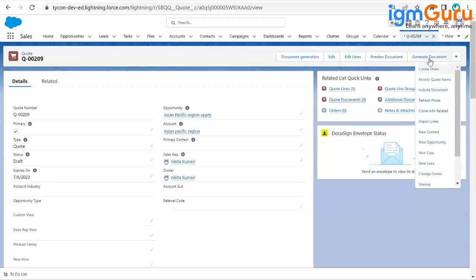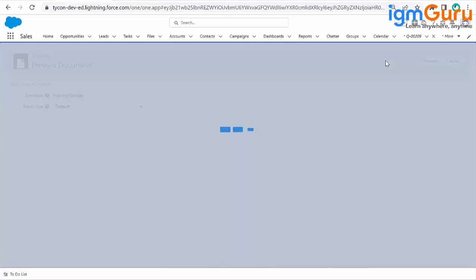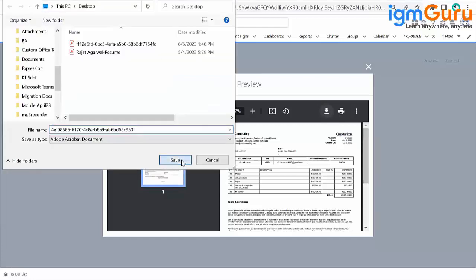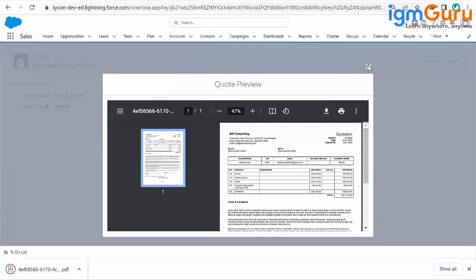We are going to talk about the Generate Document and Preview Document buttons — those are the two buttons available. One is Generate Document and the other is Preview Document. Preview is to see the document, and Generate is when you want to generate and save the document. Let's click on Preview Document first. As soon as you click the Preview Document button, this file gets downloaded to your system.